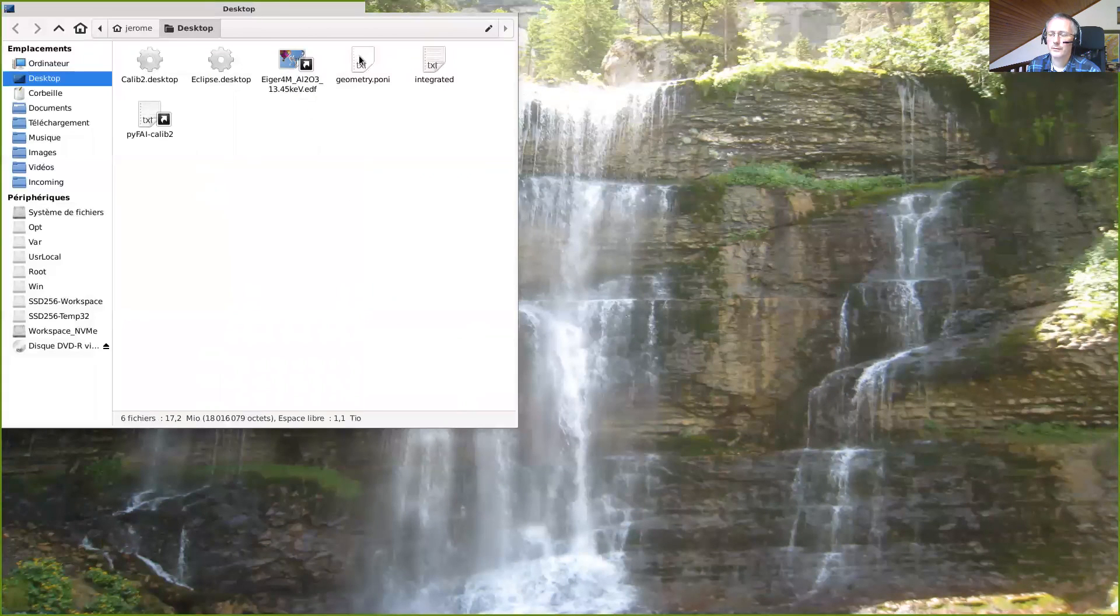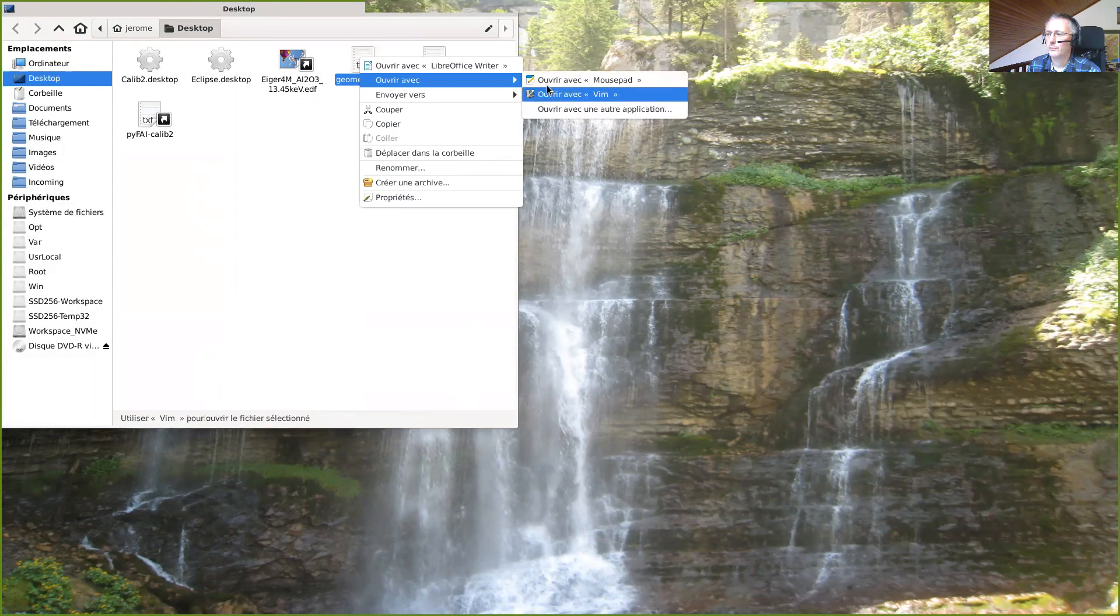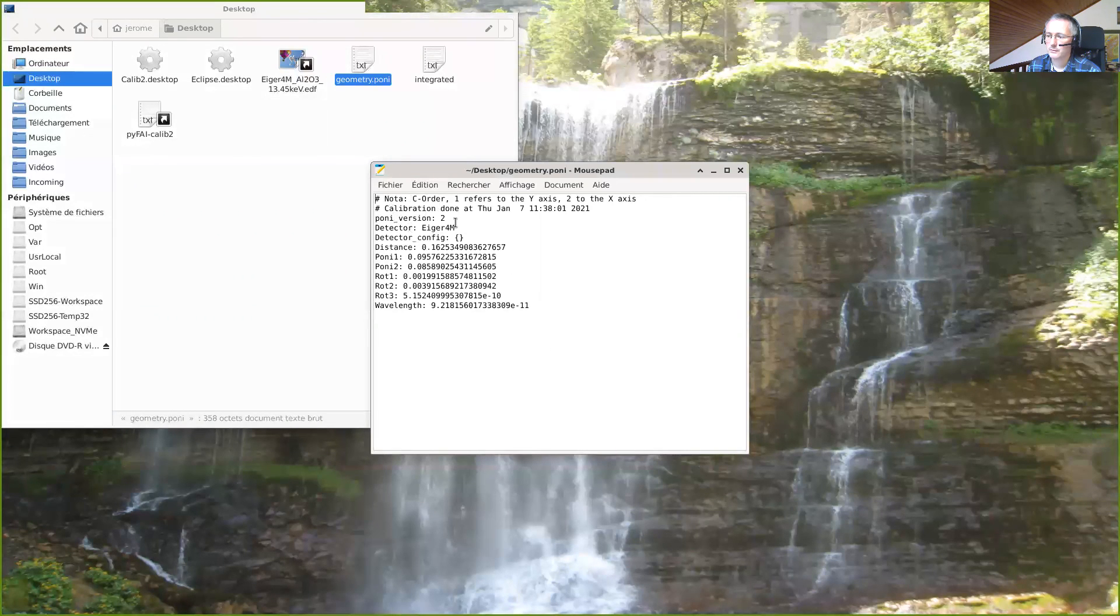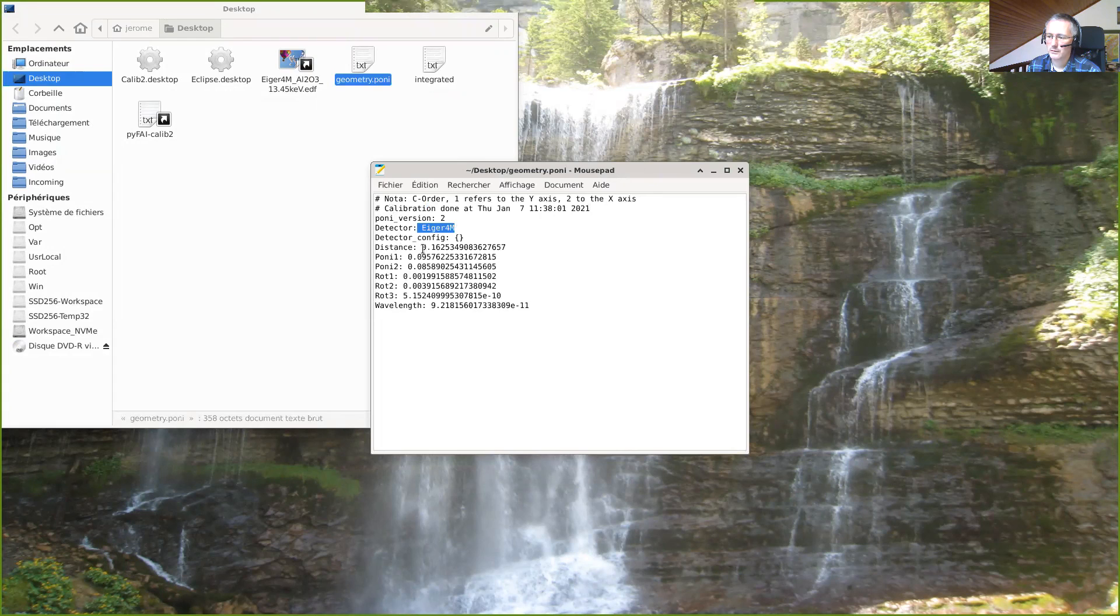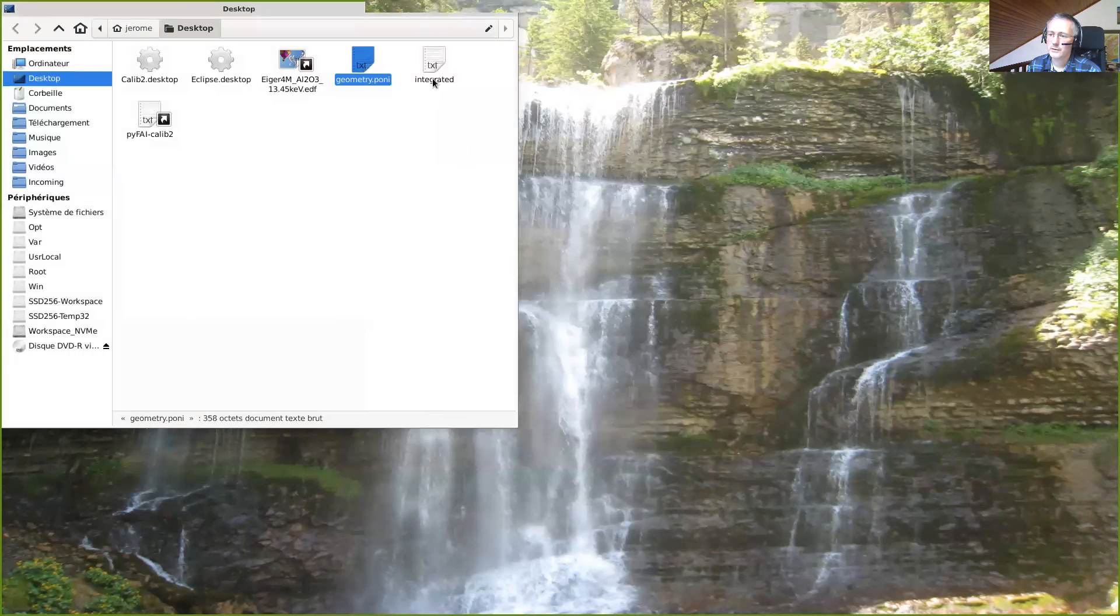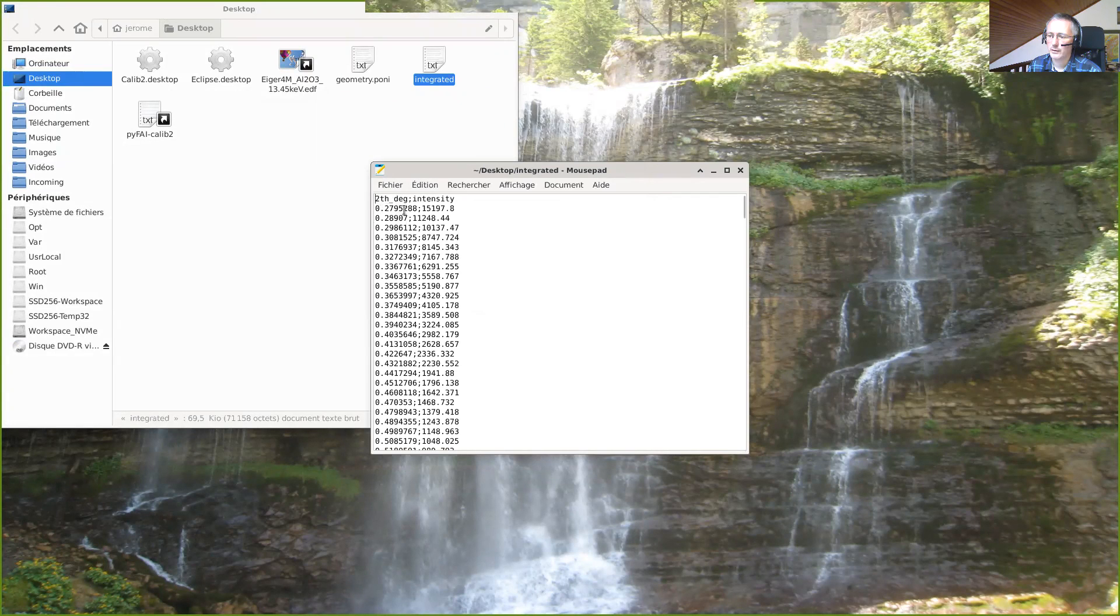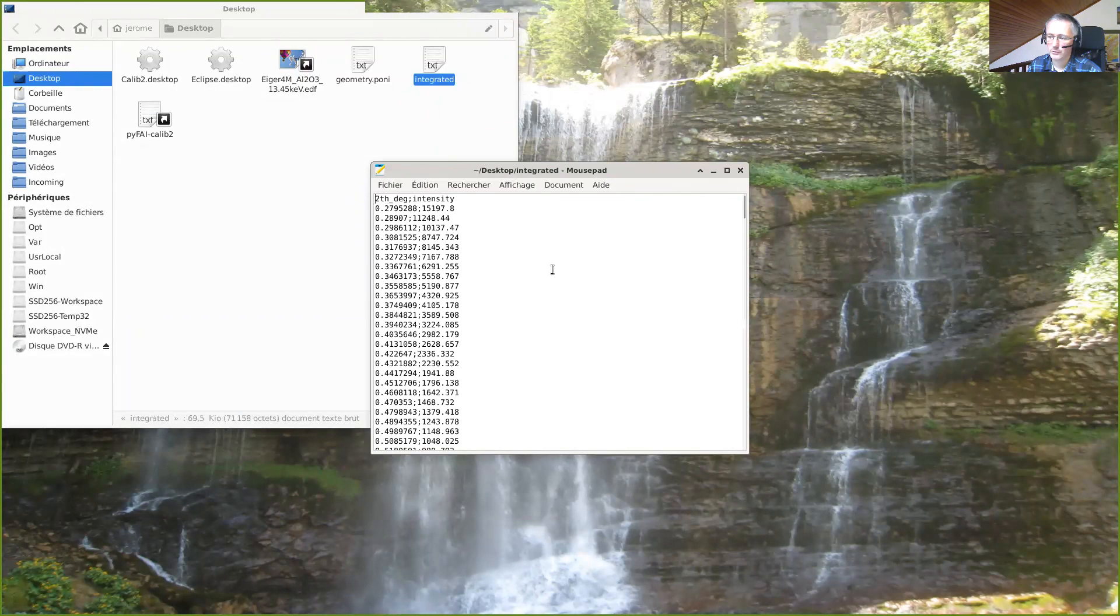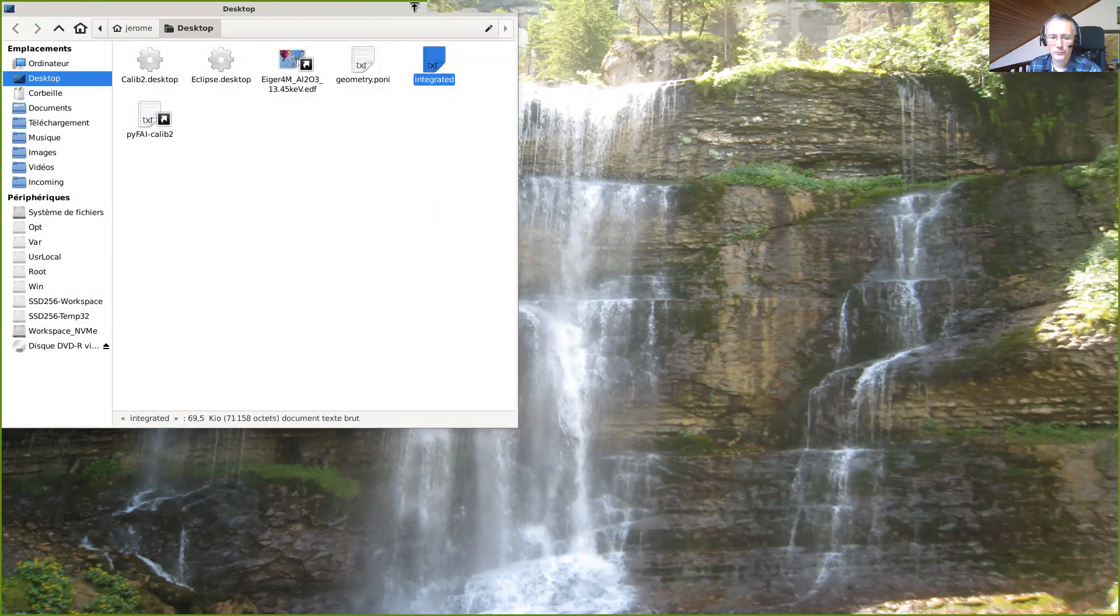And now we have this geometry.pony file that has been created. I will open it with mousepad. This is a very simple text file that contains when the calibration was performed, what the detector was, the distance, the pony position, the different rotations, and the wavelengths used. It's very simple if you want to reuse it. The integrated data are directly available. We have two theta intensity and the values. This can be plotted within the tool you like, you can even use Excel if you wish. With this I thank you for your attention and I wish you a fruitful experiment calibration and integration.